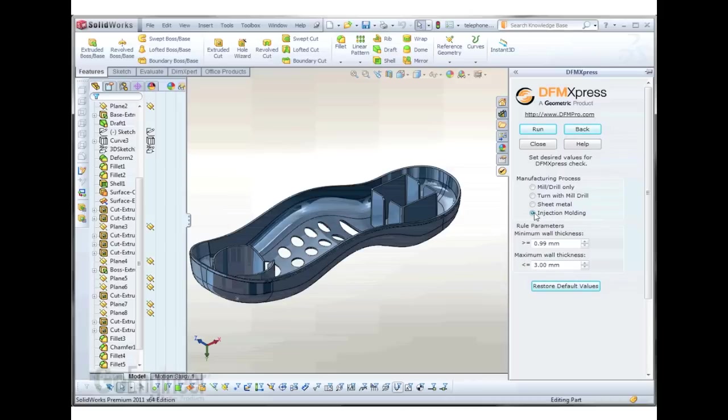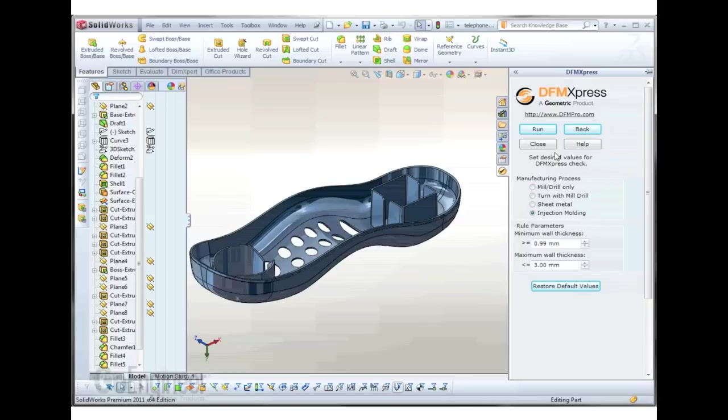If we have a part in which we would like to analyze minimum and maximum wall thicknesses, we can use this tool to do so. Let me show you how it works.